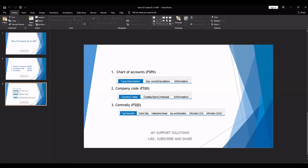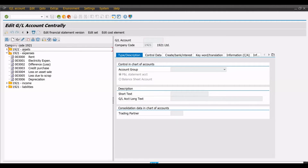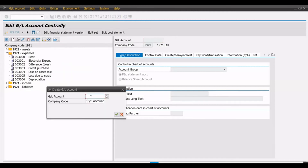Now we will do practicals. We will create one general ledger using transaction code FS00. We are now in the transaction code FS00 and we will create a general ledger for carriage inward as an expense account group. We click on the create button. Here we have to give the general ledger number, which should be within the number range we have created for that particular account group.